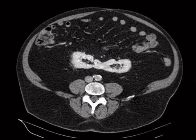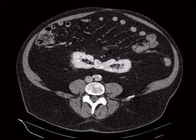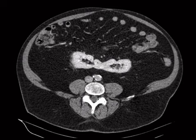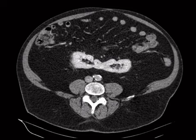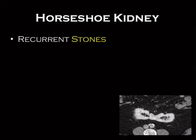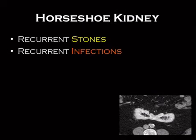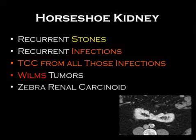Horseshoe kidneys occur more commonly in Turner's syndrome patients. Rapid Turner's associations: streak-like ovaries, horseshoe kidney, bicuspid aortic valve, and coarctation of the aorta. They also get more stones for all the same reasons — recurrent stones, recurrent infections, and cancer.